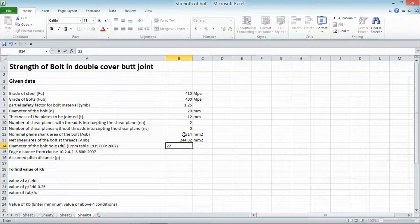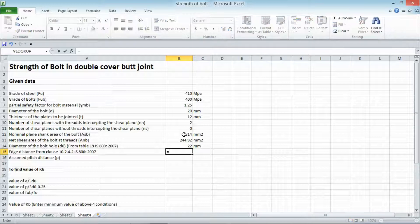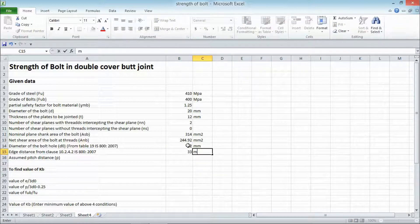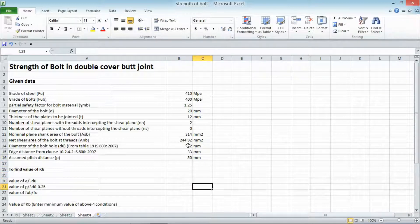The diameter of the bolt hole is taken from Table 19 of IS 800:2007. For a 20 mm bolt, the hole diameter is 22 mm. The edge distance is 1.5 × 22 mm = 33 mm. An assumed pitch distance of 50 mm is used for the calculations.